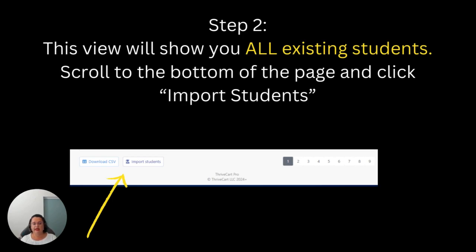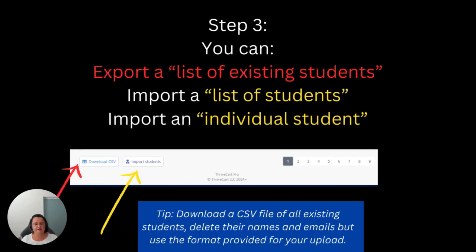Step two: you'll be able to see all your students on this page. There'll be multiple pages, but scroll to the bottom of that page and you'll find the Download CSV and Import Students buttons. The Download CSV will give you an extract of all the students currently in all of your courses, and the Import Students button to the right will allow you to upload individually or as a multiple group.